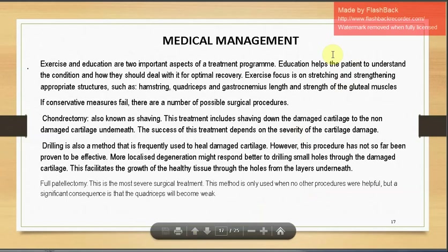In medical management, exercise and education are two important aspects. Education helps the patient understand the condition and manage recovery. Exercise focuses on strengthening and stretching appropriate structures such as hamstrings, quadriceps, gastrocnemius, and gluteal muscles. If conservative measures fail, surgical options include chondrectomy (shaving down damaged cartilage to the non-damaged cartilage underneath), drilling (making small holes through damaged cartilage to facilitate healthy tissue growth from underneath), and full patellectomy — the most severe option, used only when no other procedures help, with the significant consequence of quadriceps weakening.